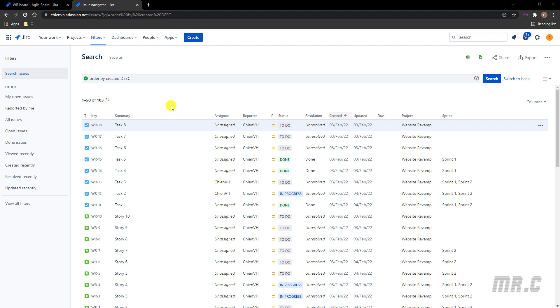Assuming this is the Jira system I'm using for my project, so now I want to update the query in the search issue here to filter all of the tickets without any updates in the last three days.